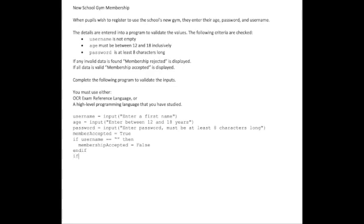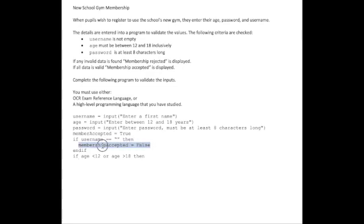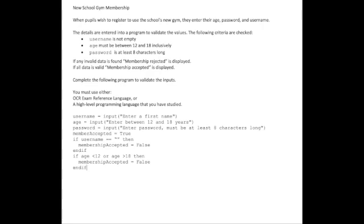Let's start our next if statement. So if the age is less than 12 or the age is greater than 18, that again is testing for invalid input. So if that is the case, we will set membership accepted to false once more. That's the end of that if statement.